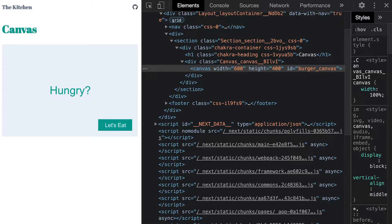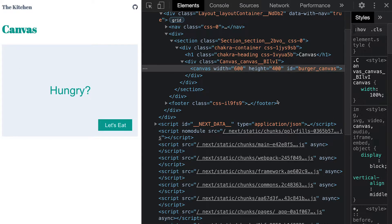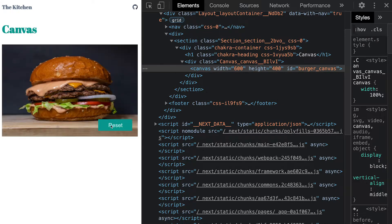Canvases are really difficult to automate. Let's have a look at this one. It asks if we're hungry. Well, of course we are. So we click on this let's eat button and voila, we have a juicy burger.